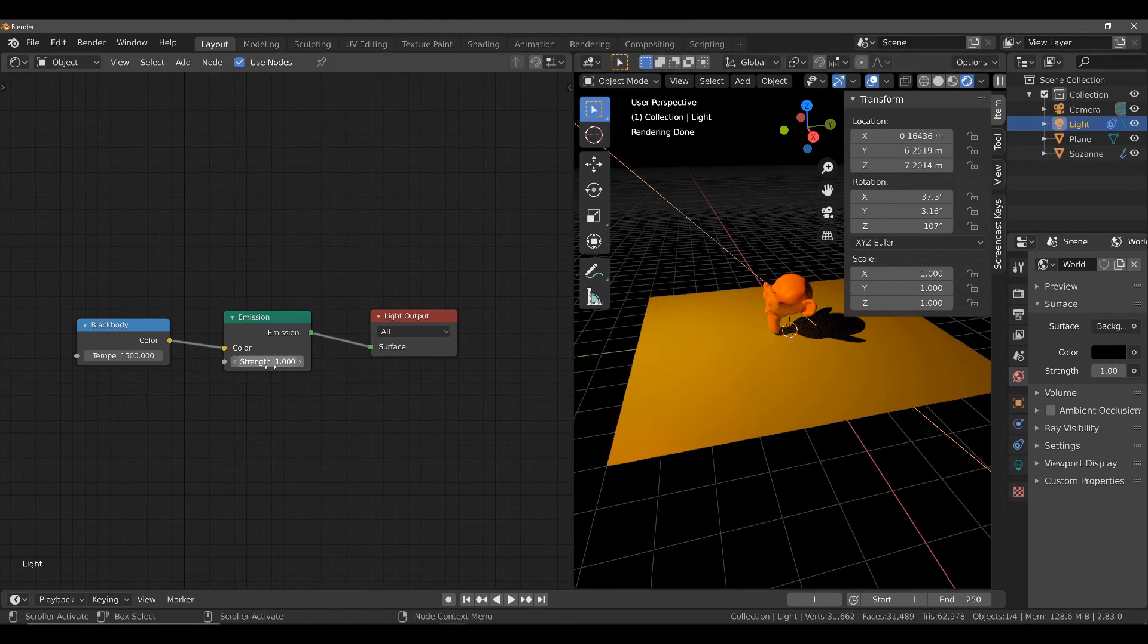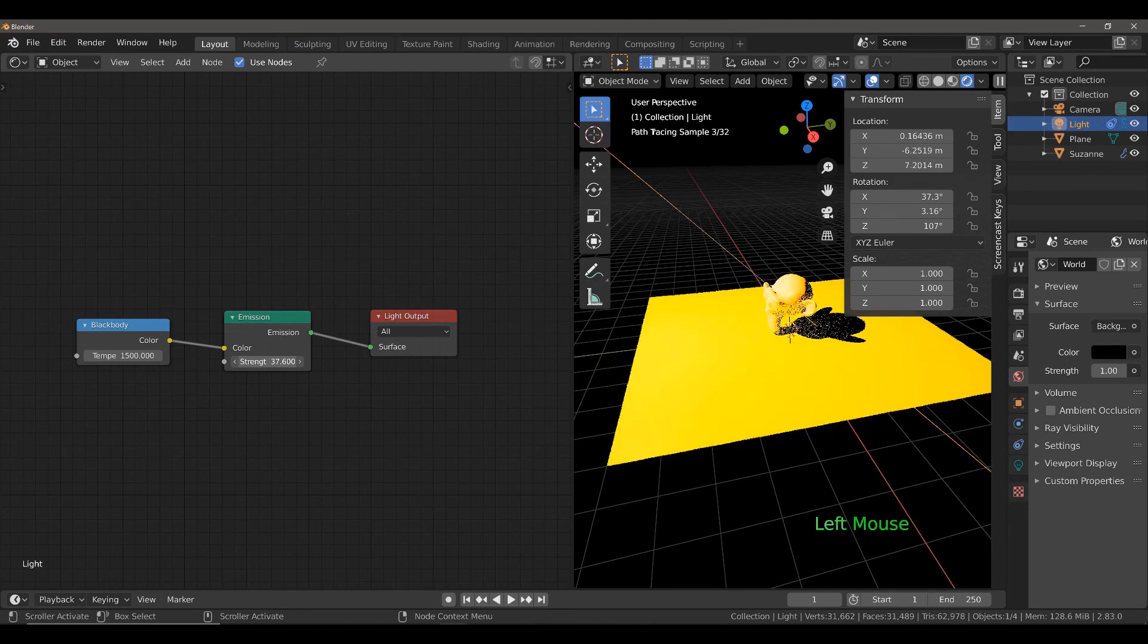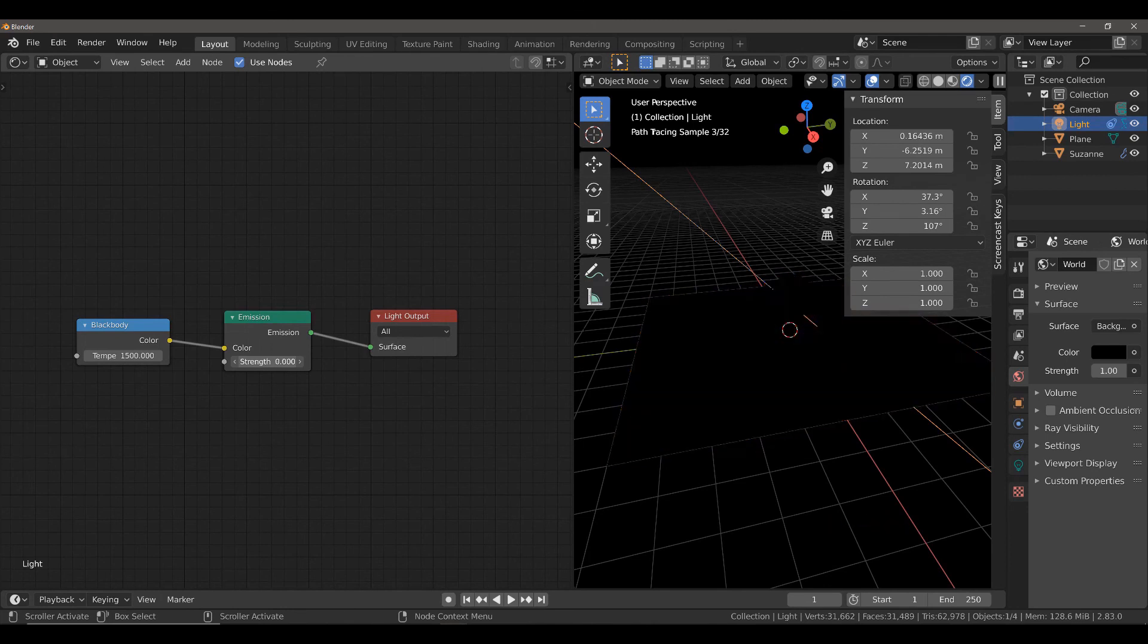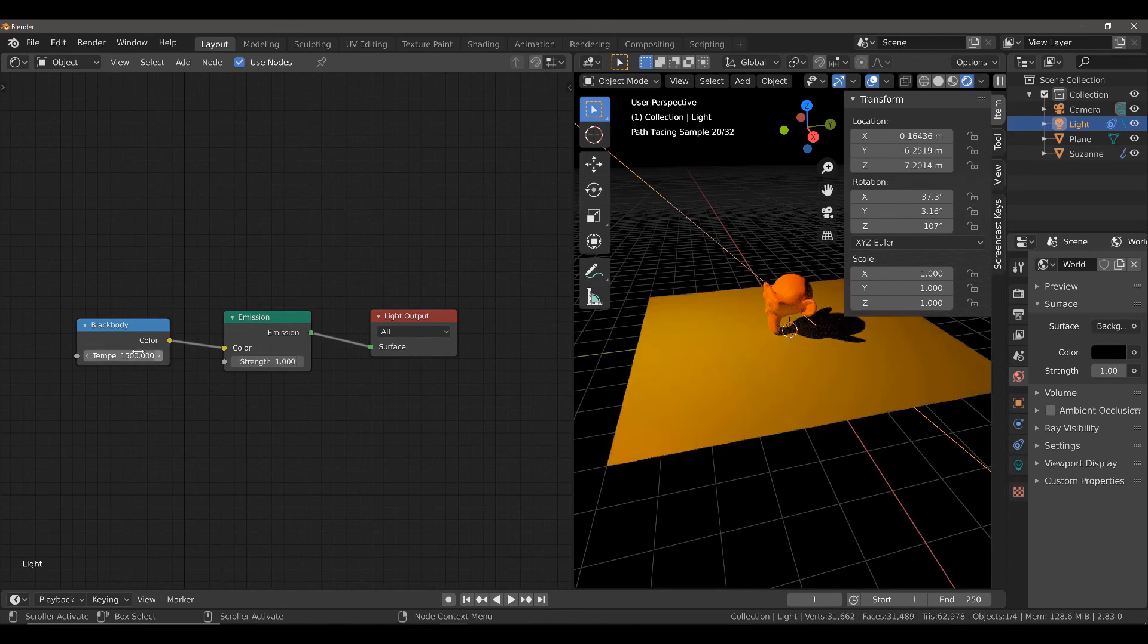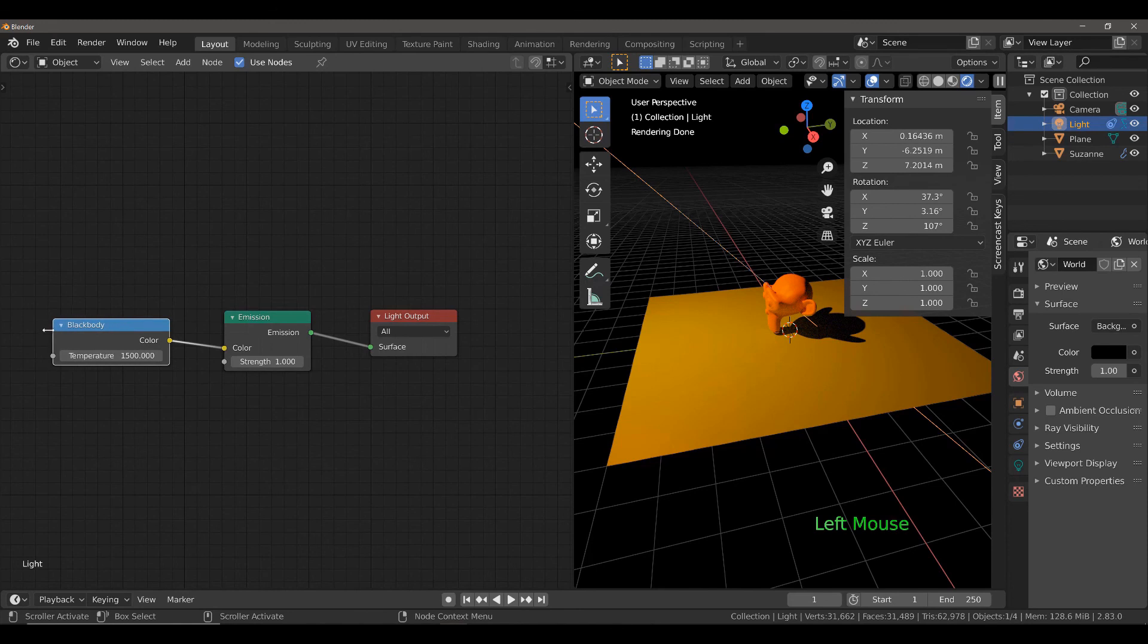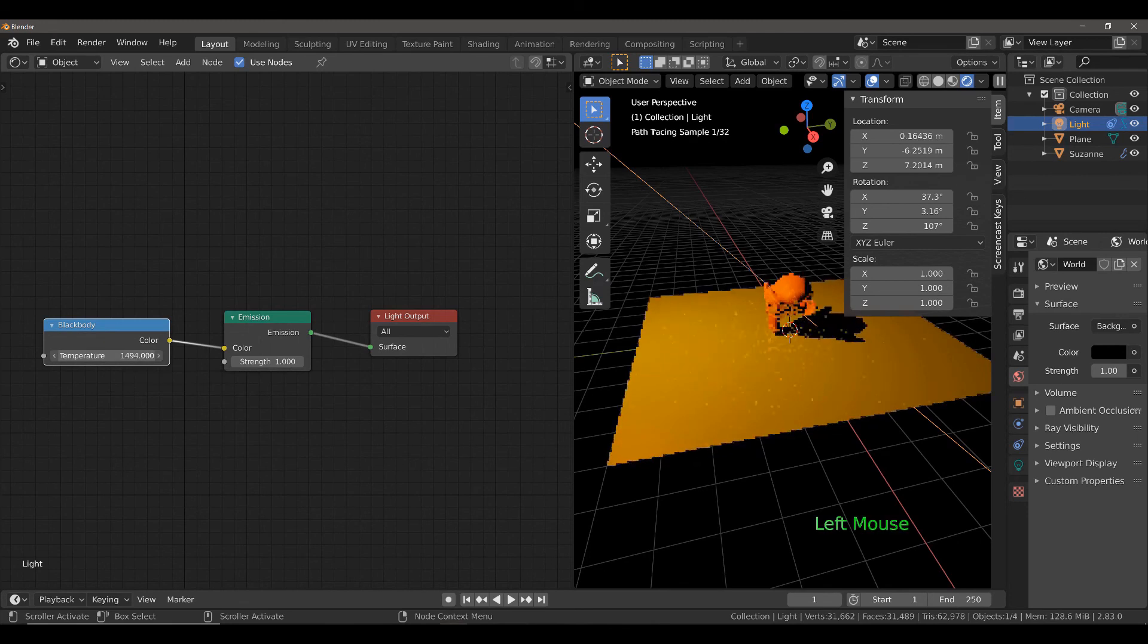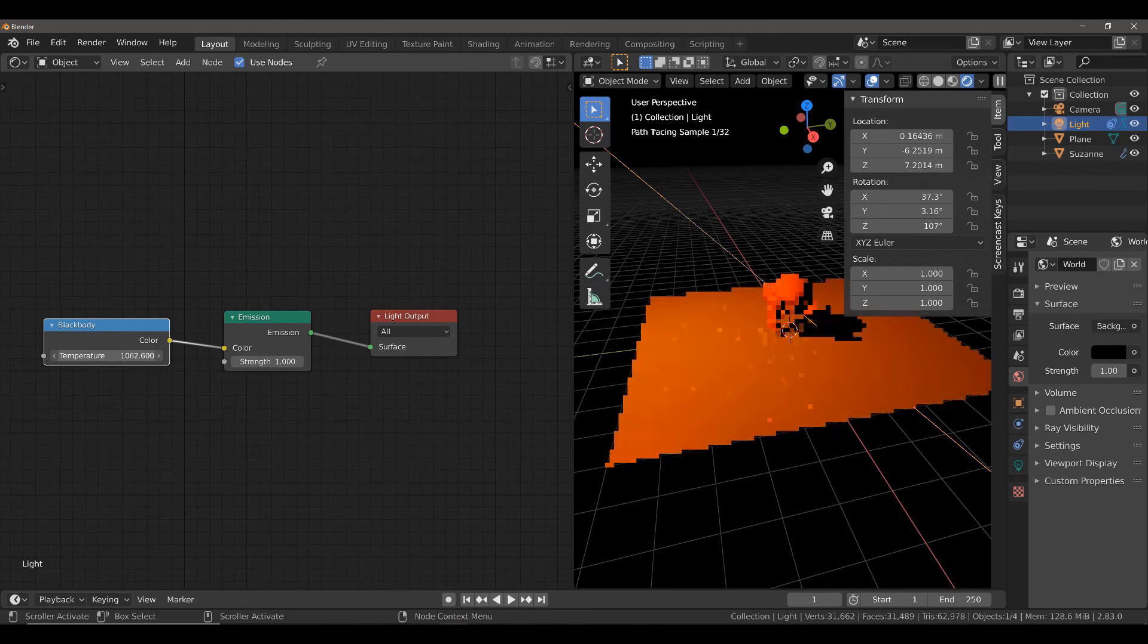Now, what we can do here is we can either select the base strength or we can adjust this temperature value. Now, the temperature value uses the Kelvin scale. So, the lower this value, the more red the light appears.